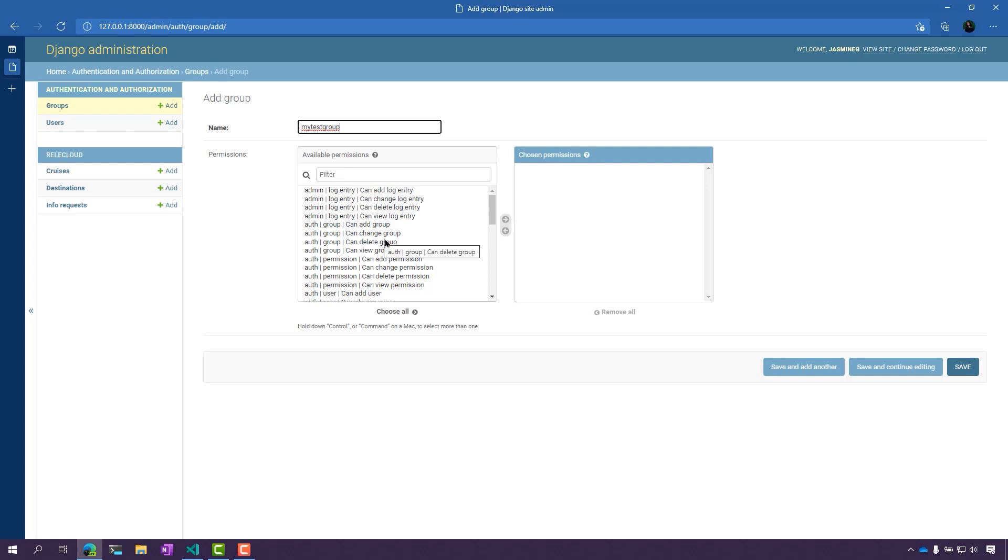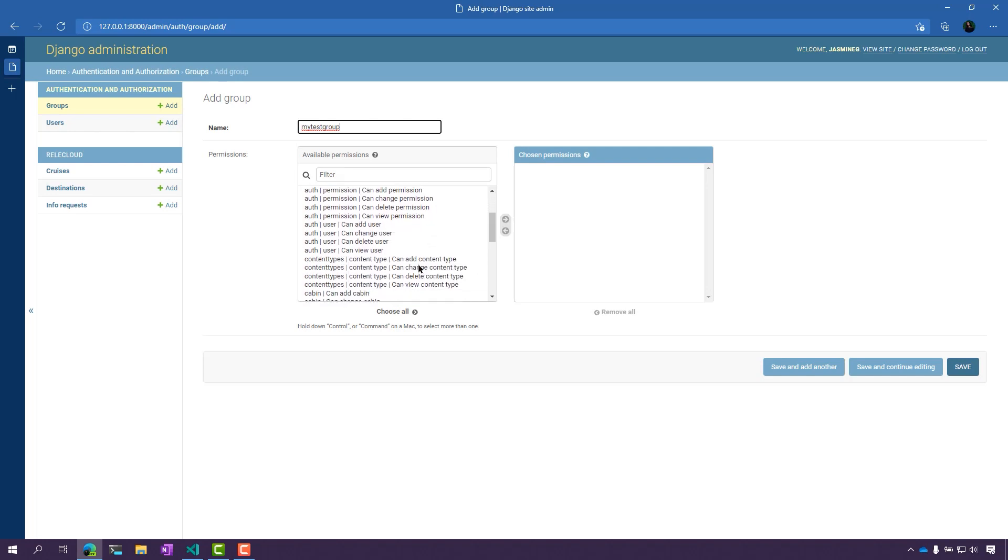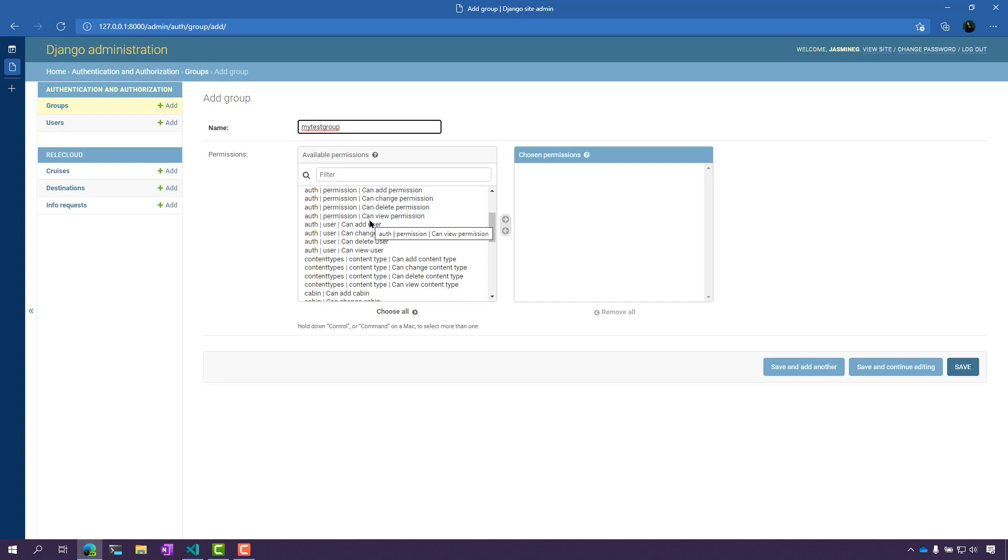Now, I'm going to add some permissions here. Let's say I want to give permission to this group to be able to add users.